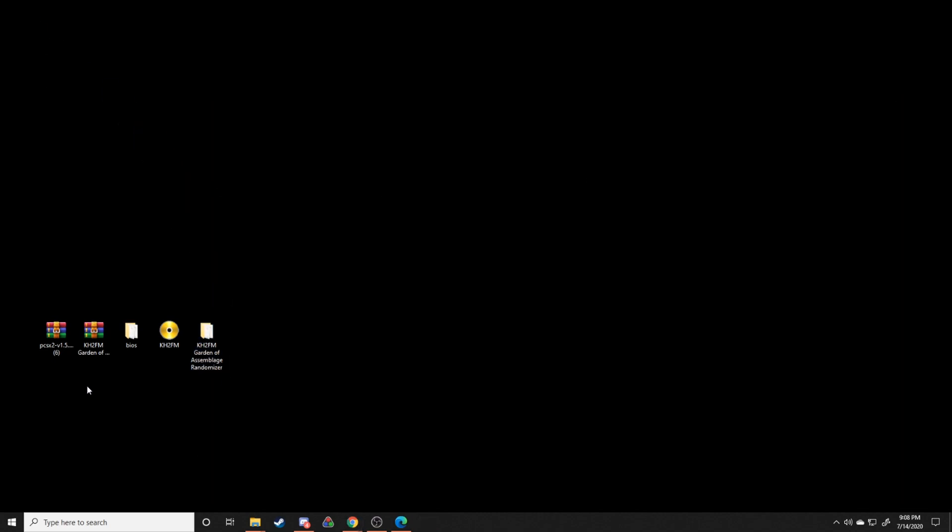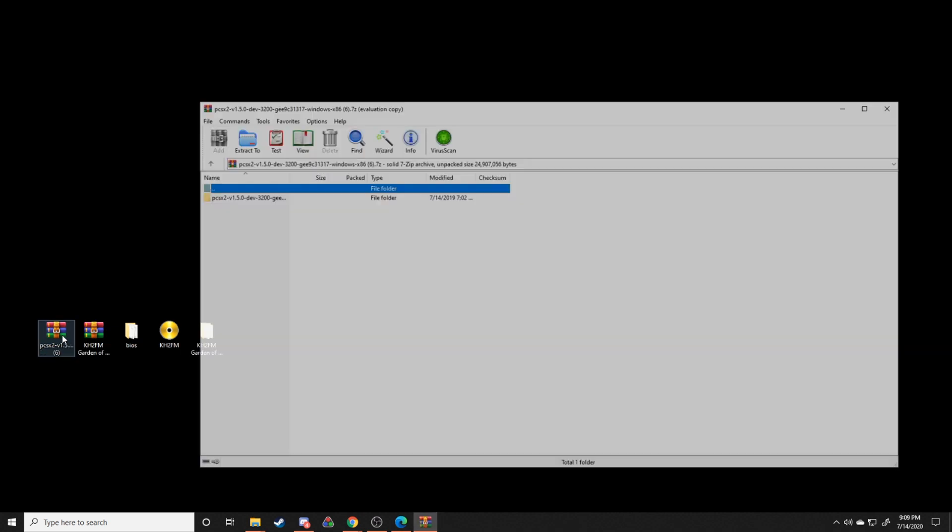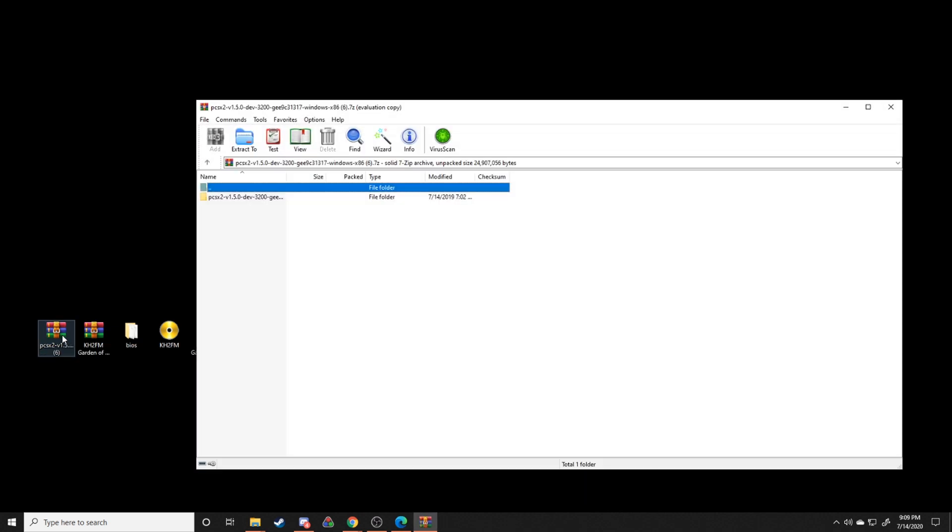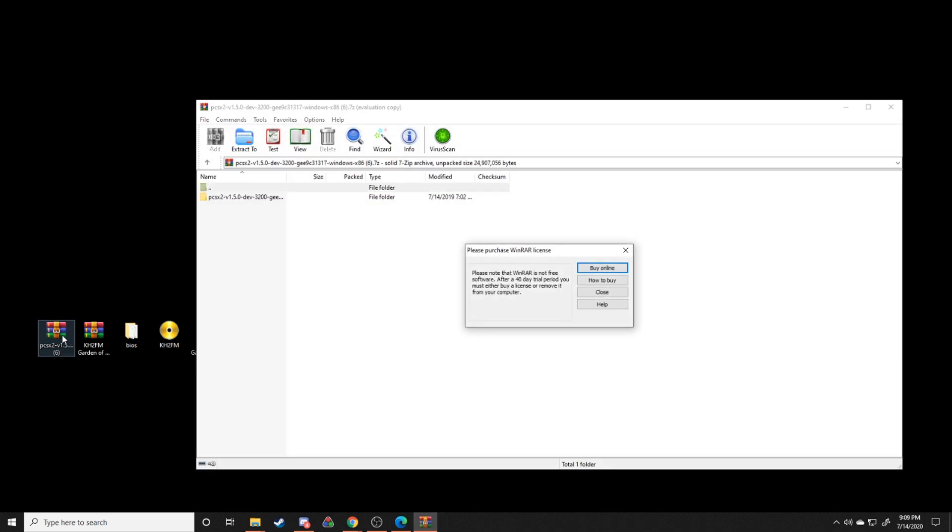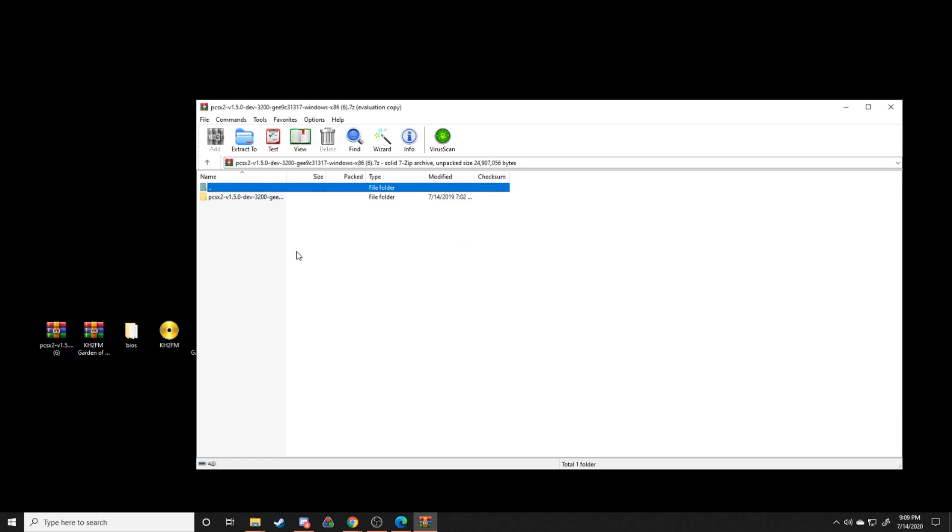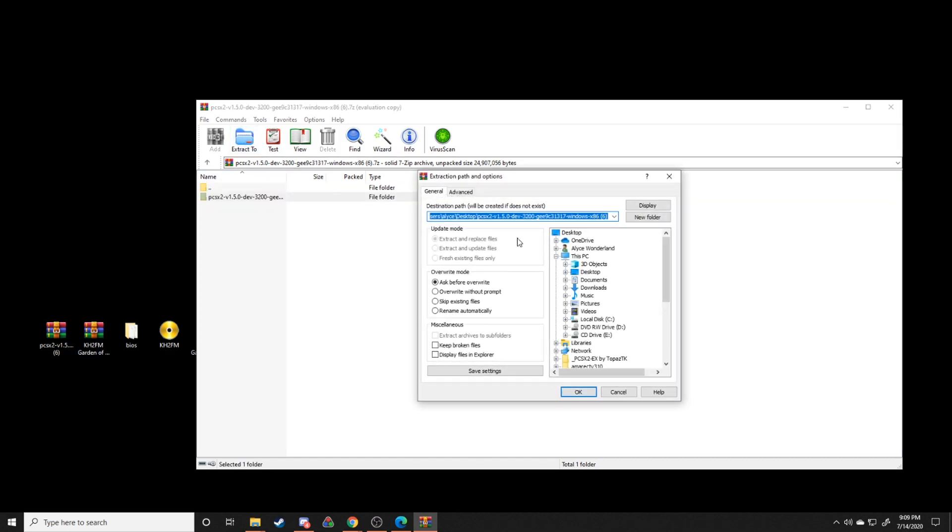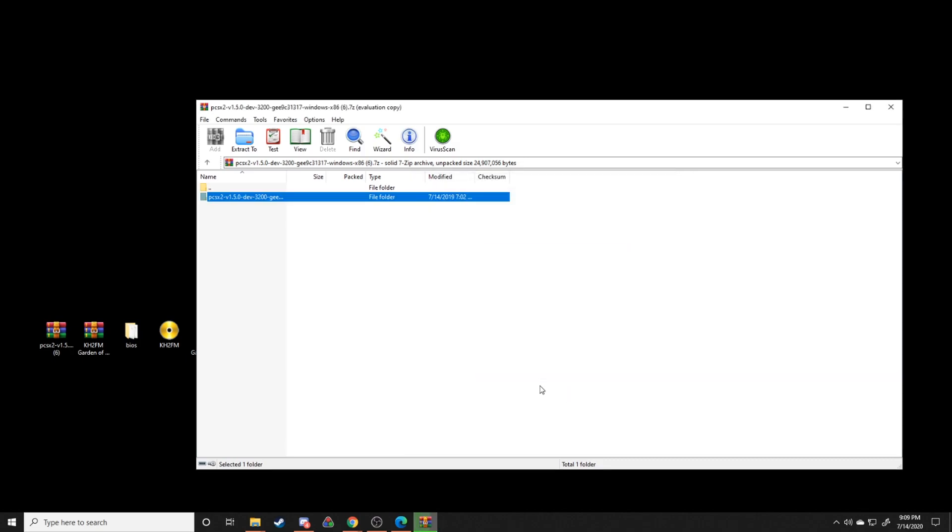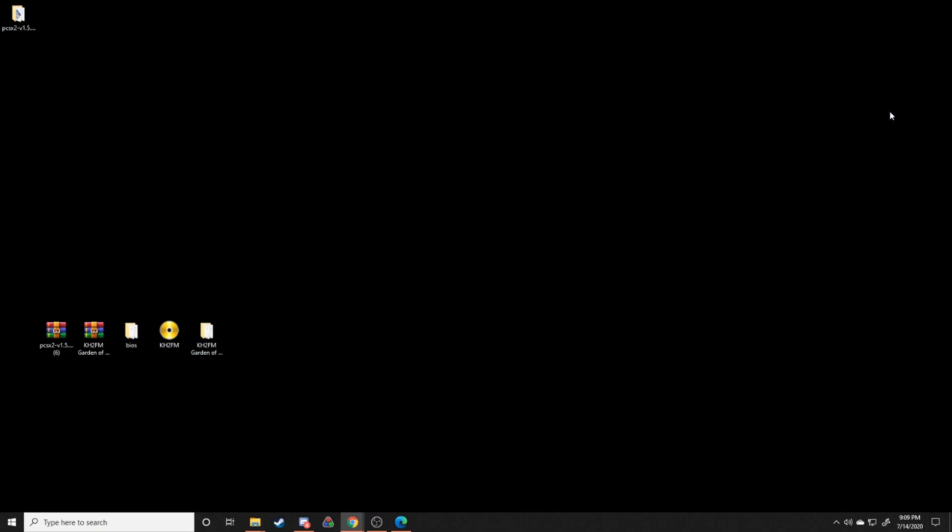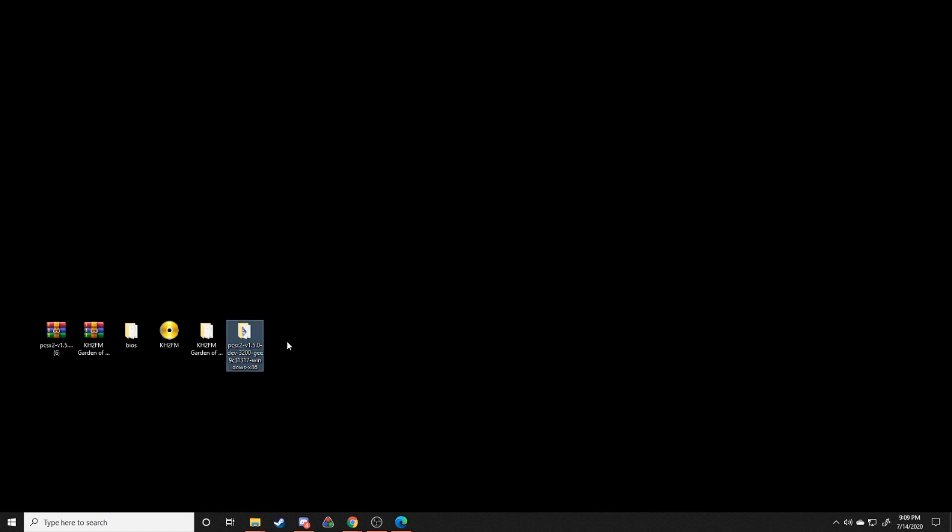The other thing that you're going to download and extract is this particular version of PCSX2. This is going to be the emulator we're using. The reason that I want you to use this particular version of PCSX2 is that it has the cheat limit completely removed, and that actually is what allows us to do the Garden of Assemblage mod. It's what allows the mod to actually function. If we didn't have that, it wouldn't be able to work. So make sure you have this particular version of PCSX2 downloaded.